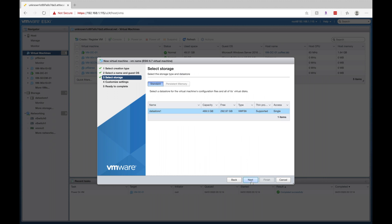All right, so you can select your storage drive. If you have multiple storage locations, I just have the one. I'm going to go ahead and click on next.